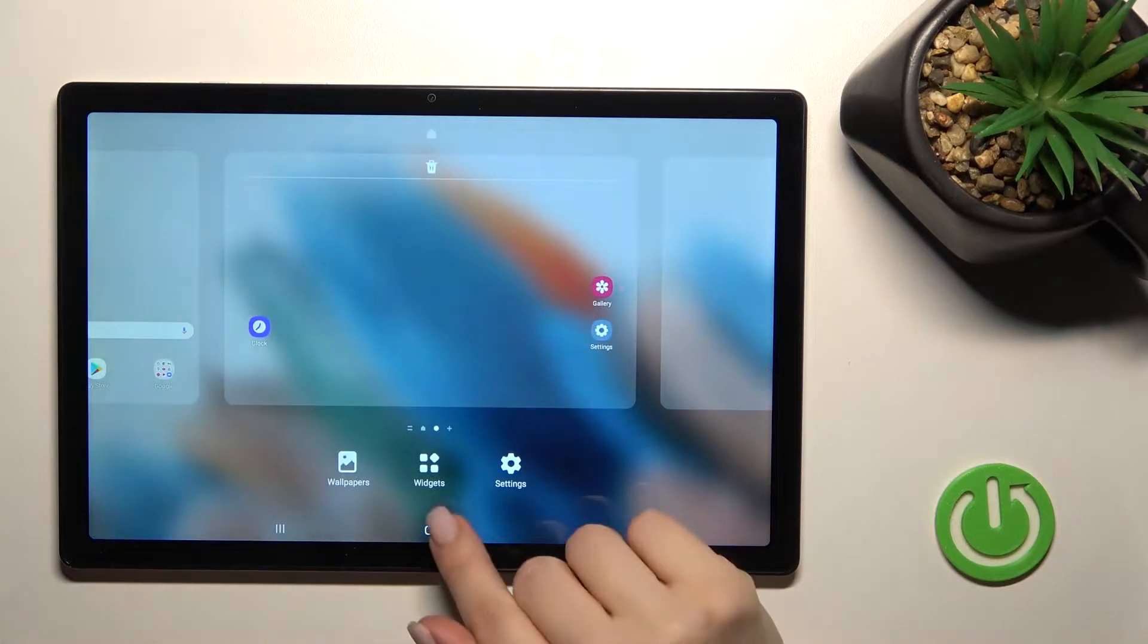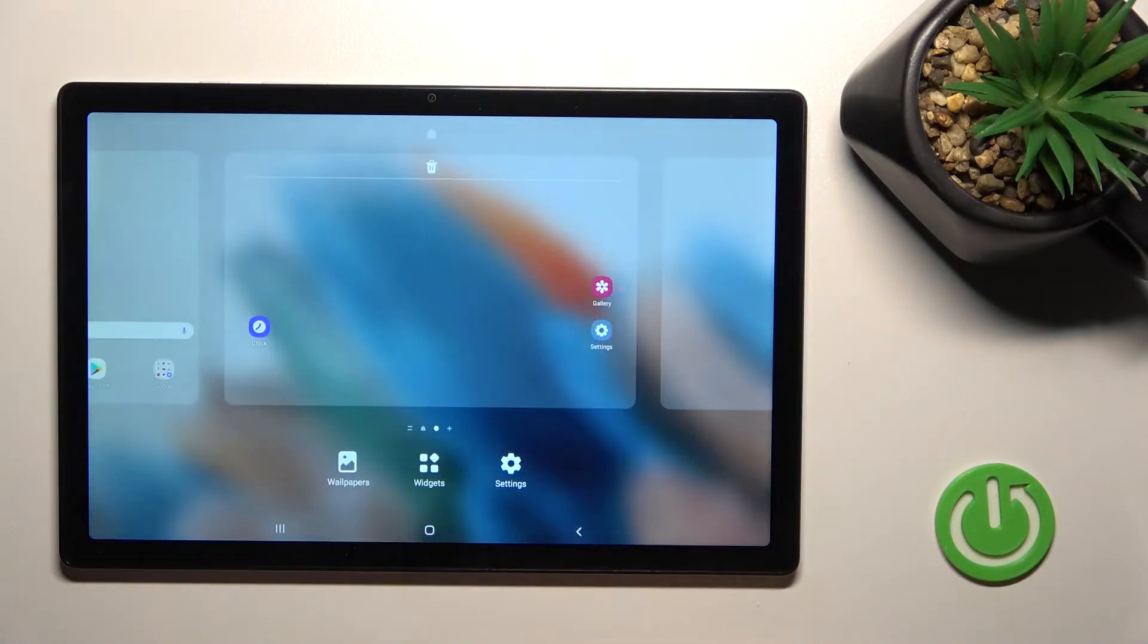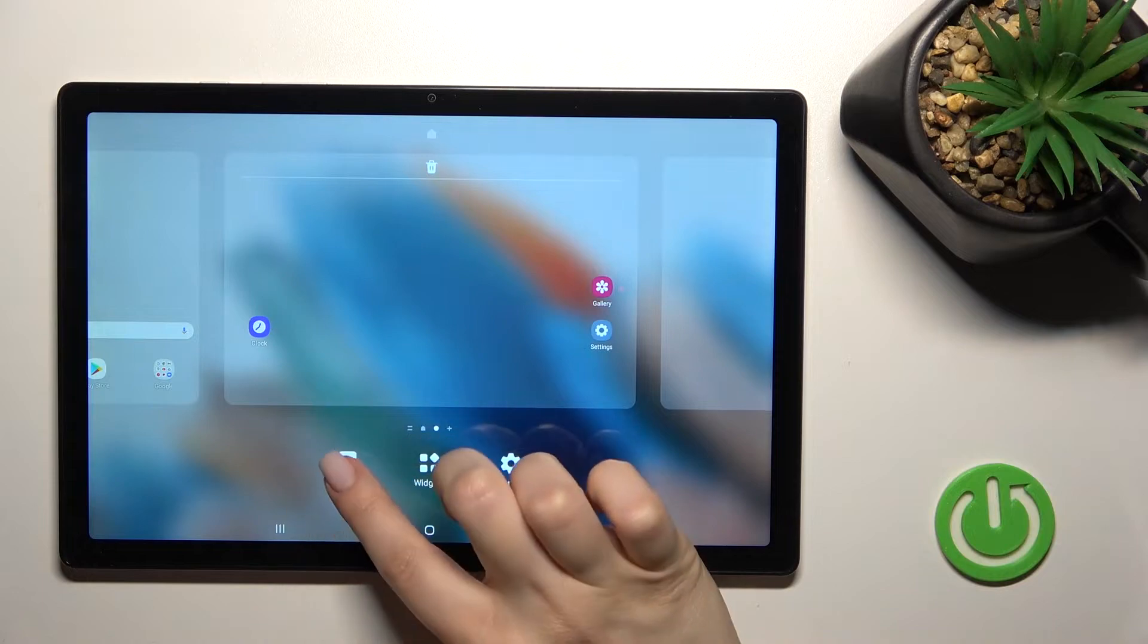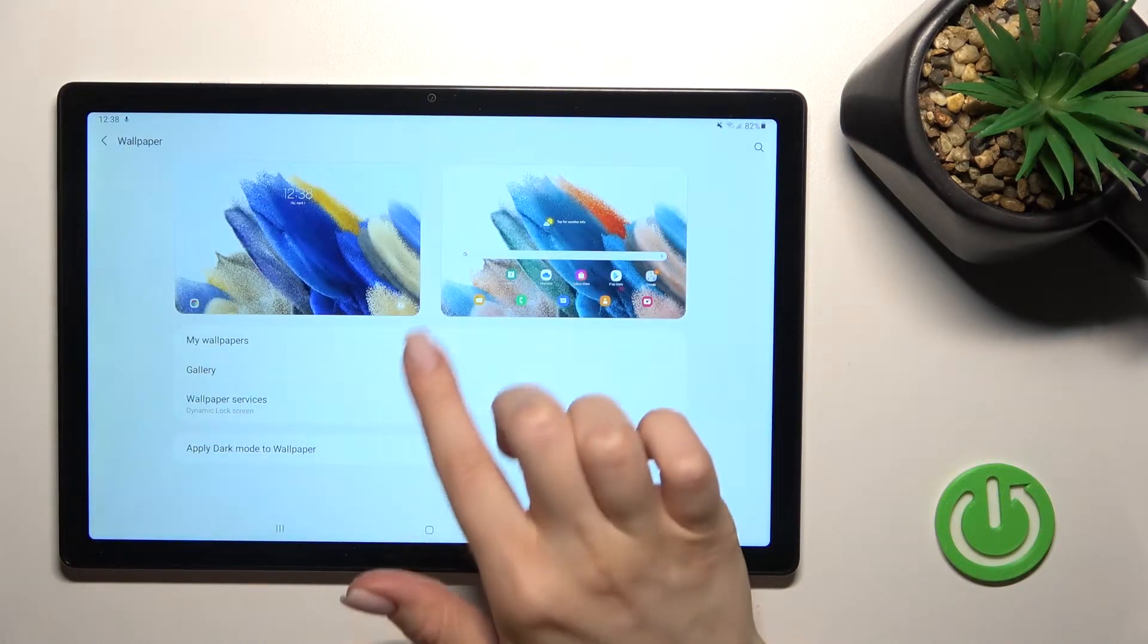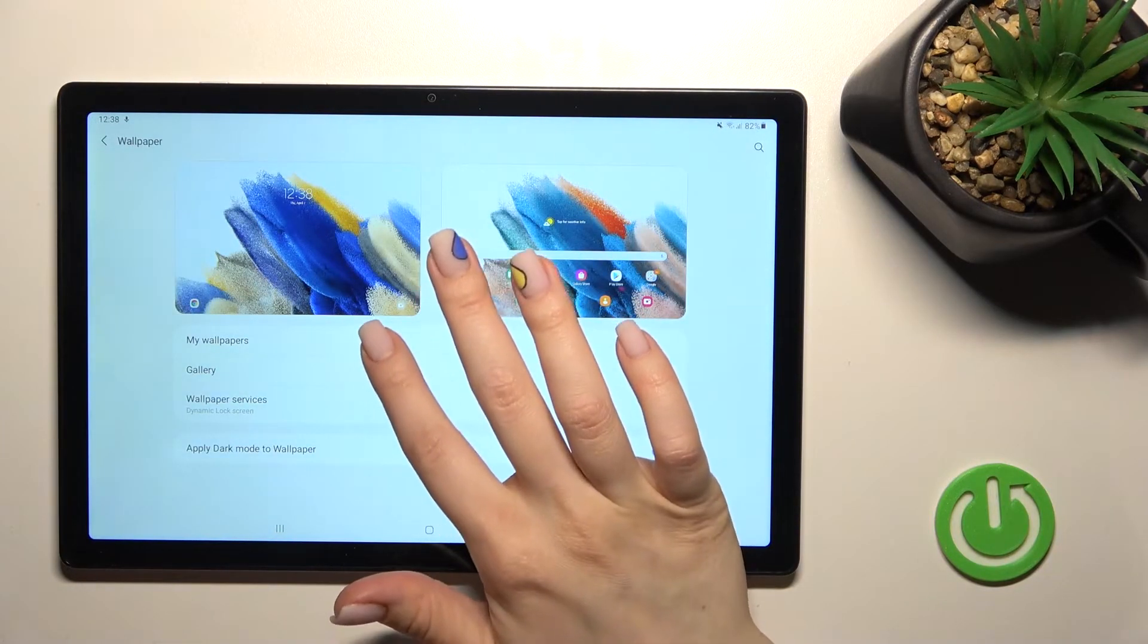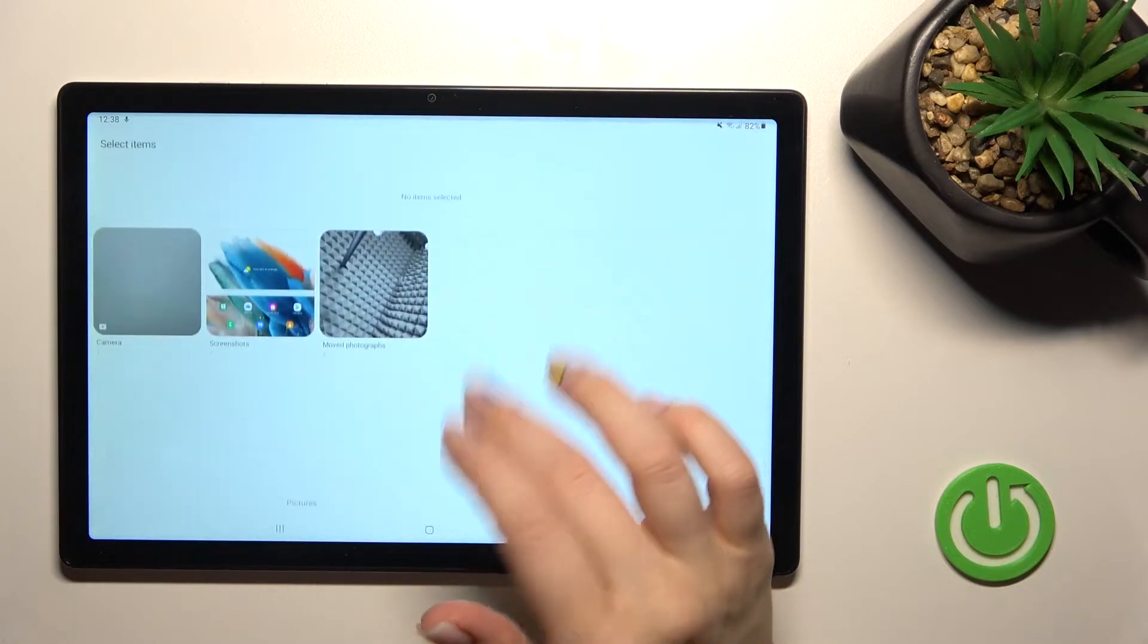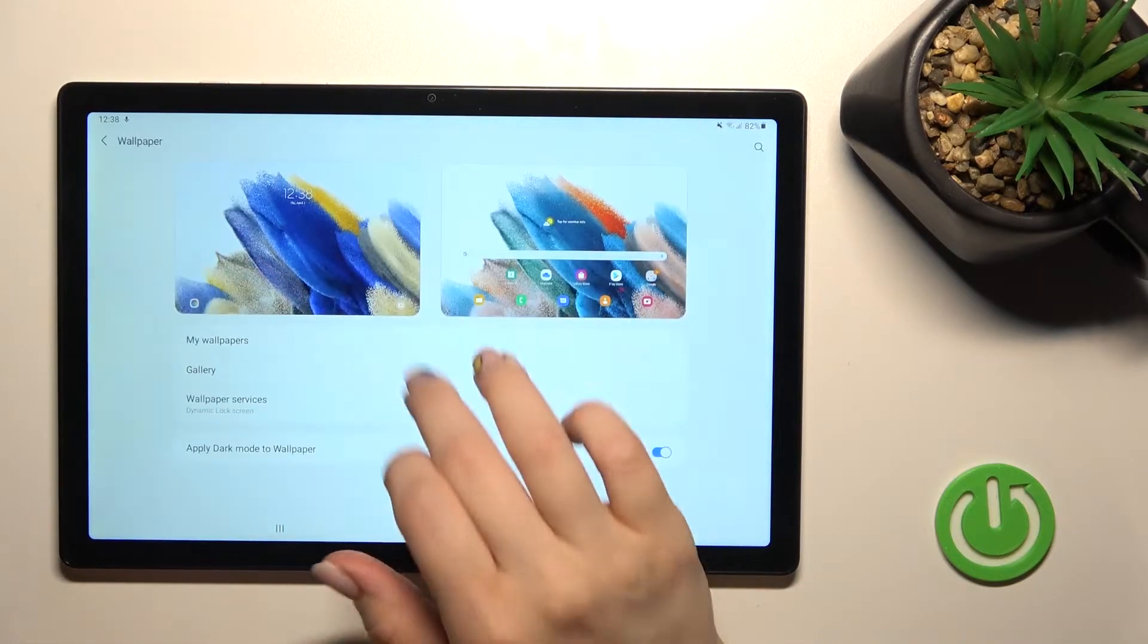Also, we can do it by a second way. Just hold for a while your device screen and here you'll see the wallpaper icon just up here. By the same way, just select one from these wallpapers.